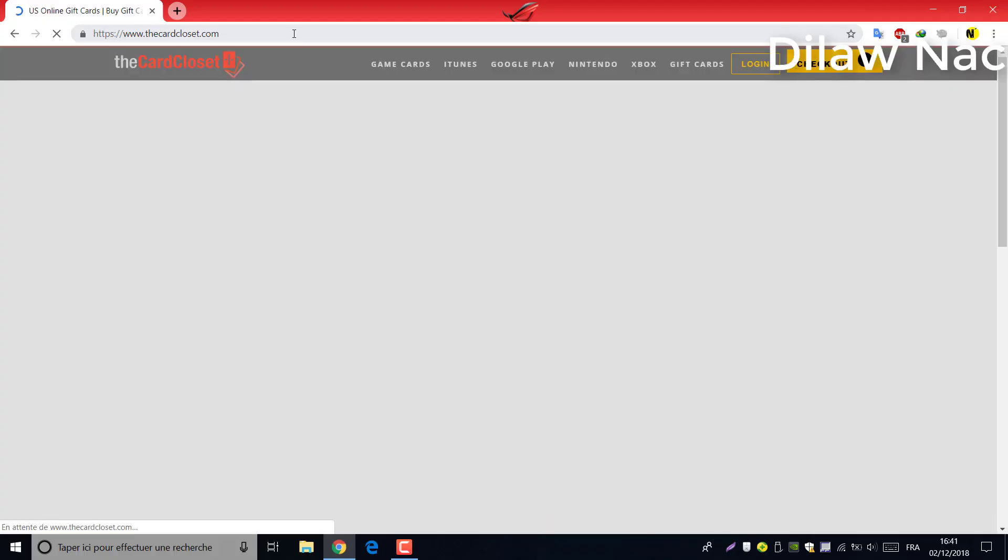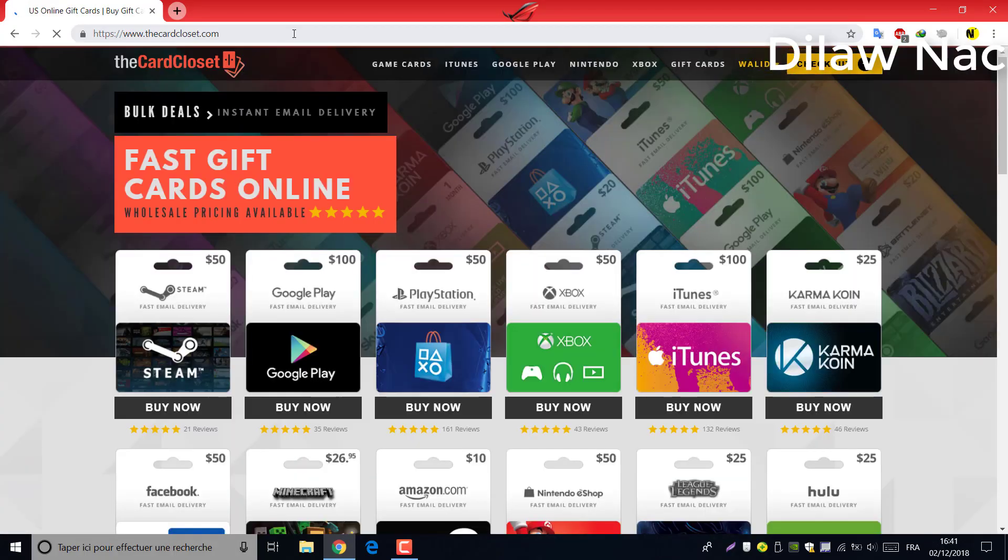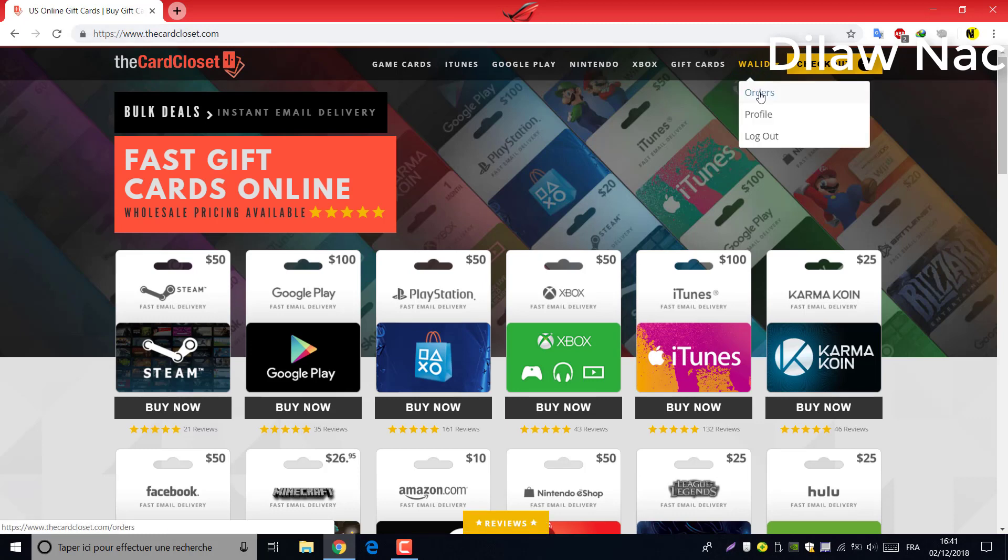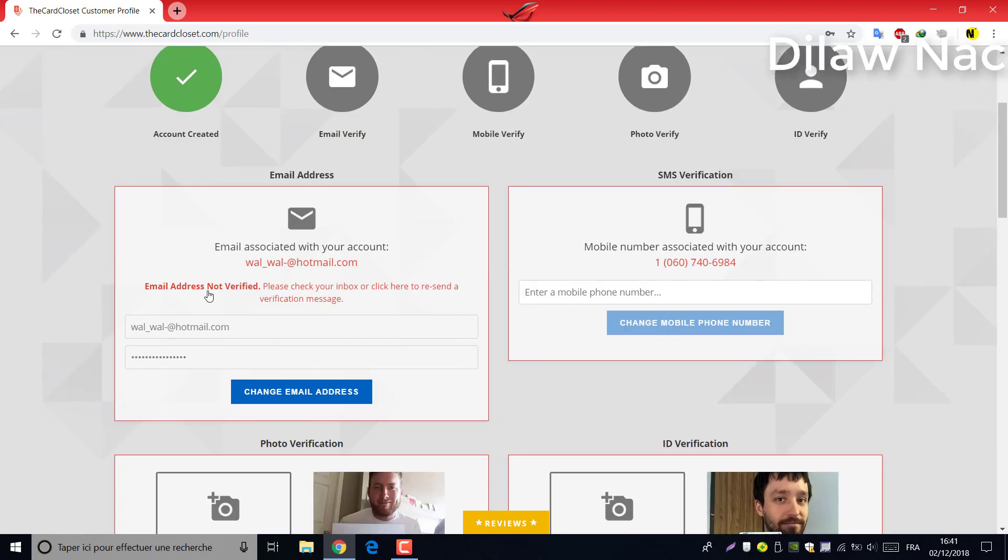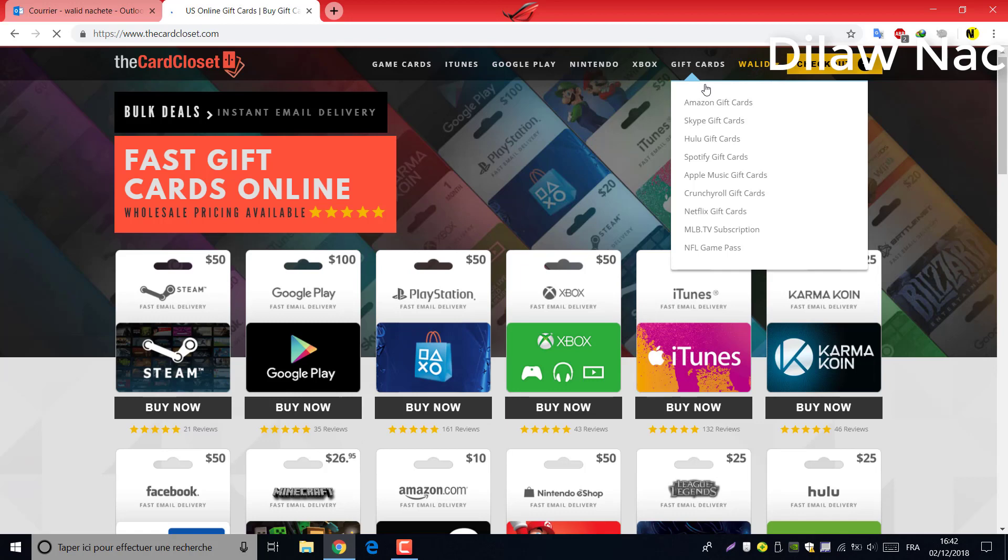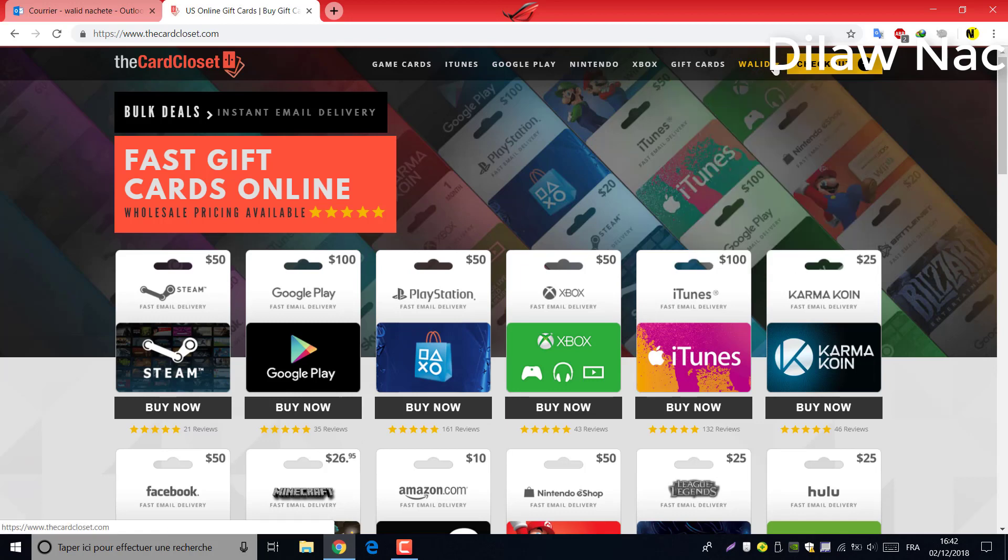The website name is TheCardCloset. You can buy all gift card types like Steam, Google Play, Amazon, iTunes, etc. For Amazon gift cards, we have three options: $10, $50, and $100.